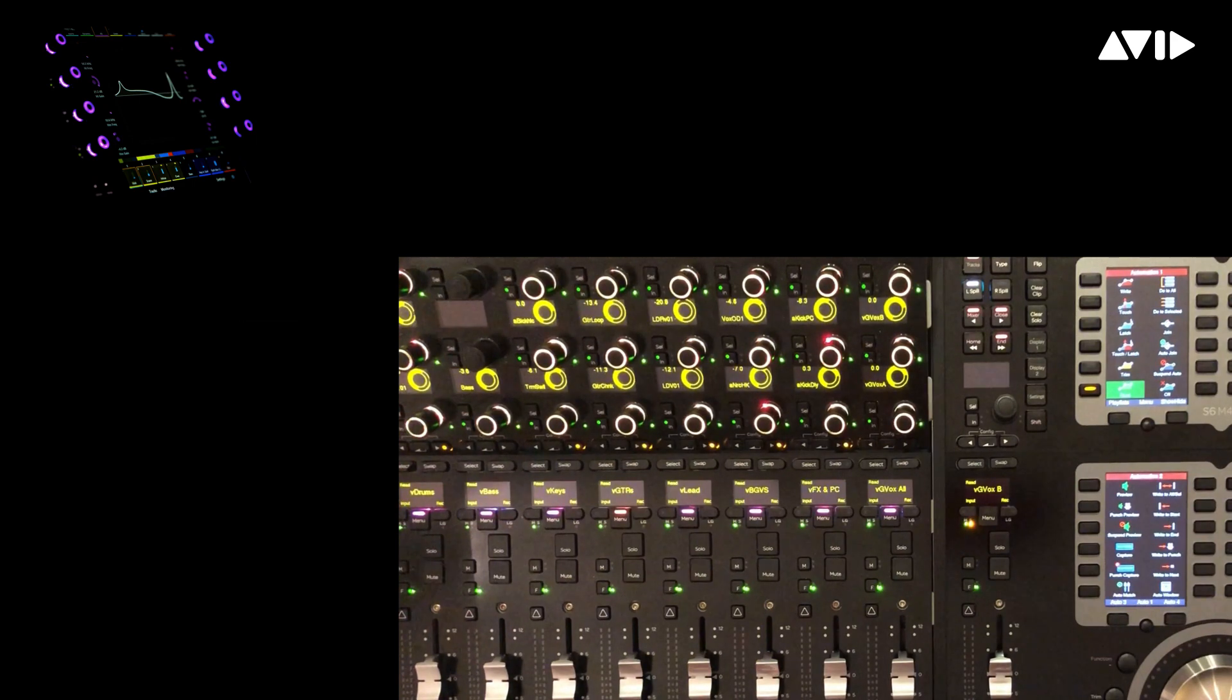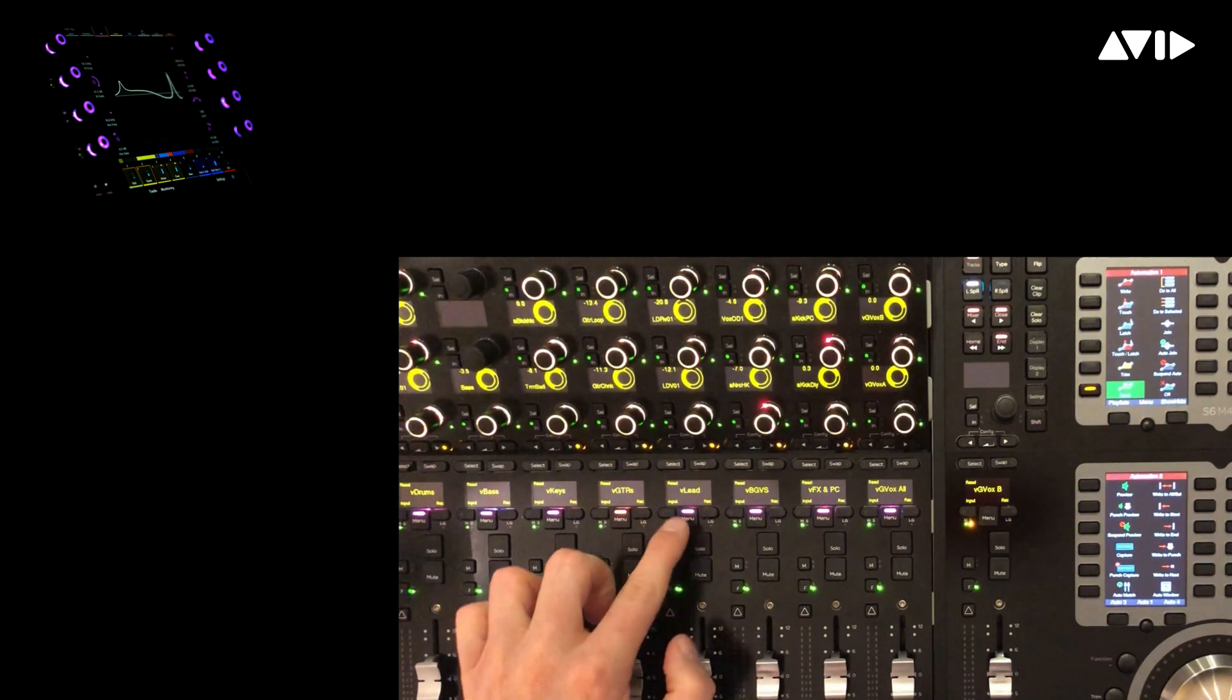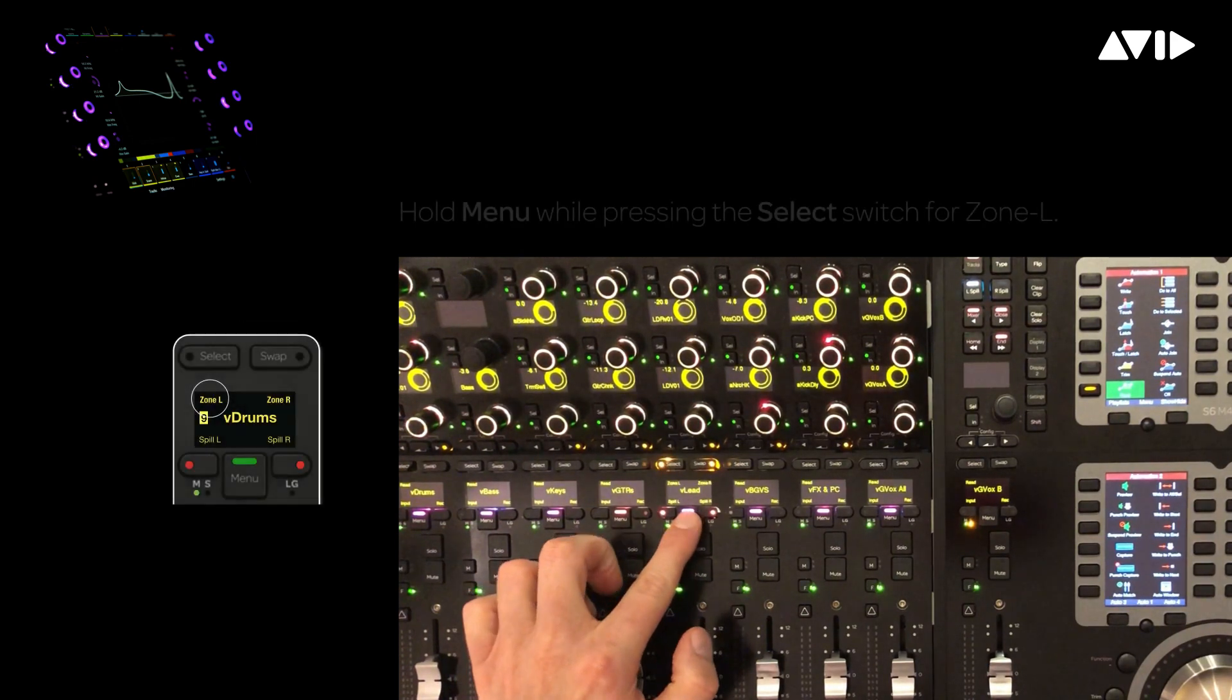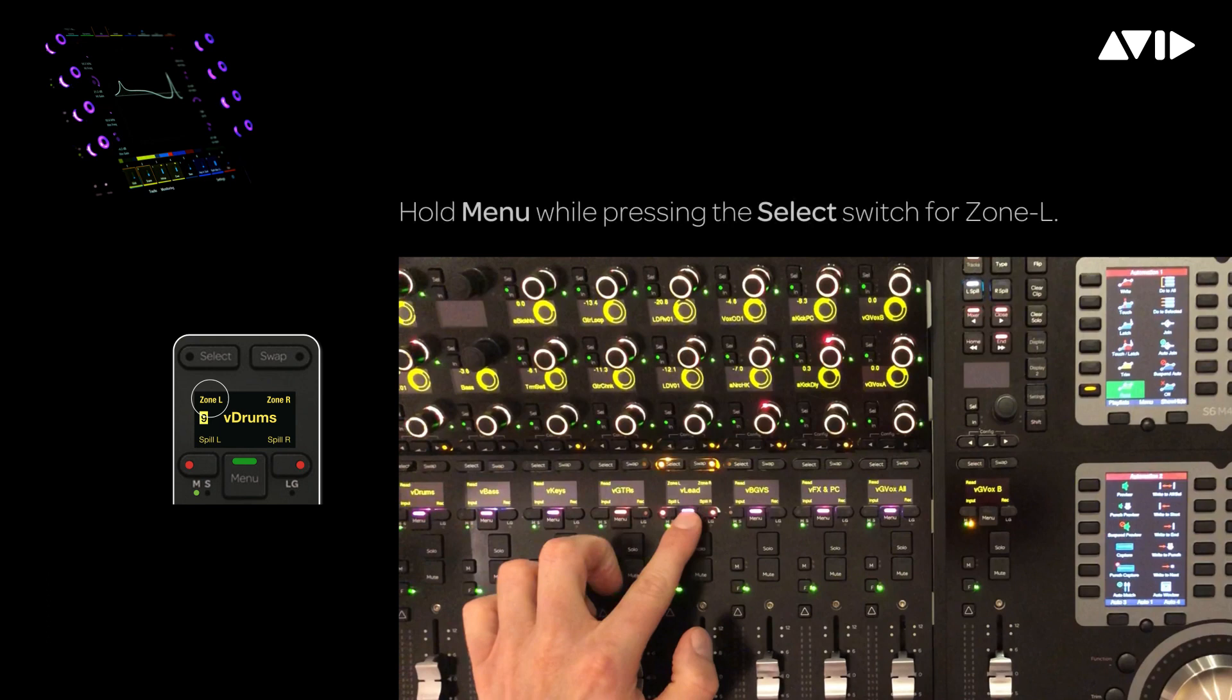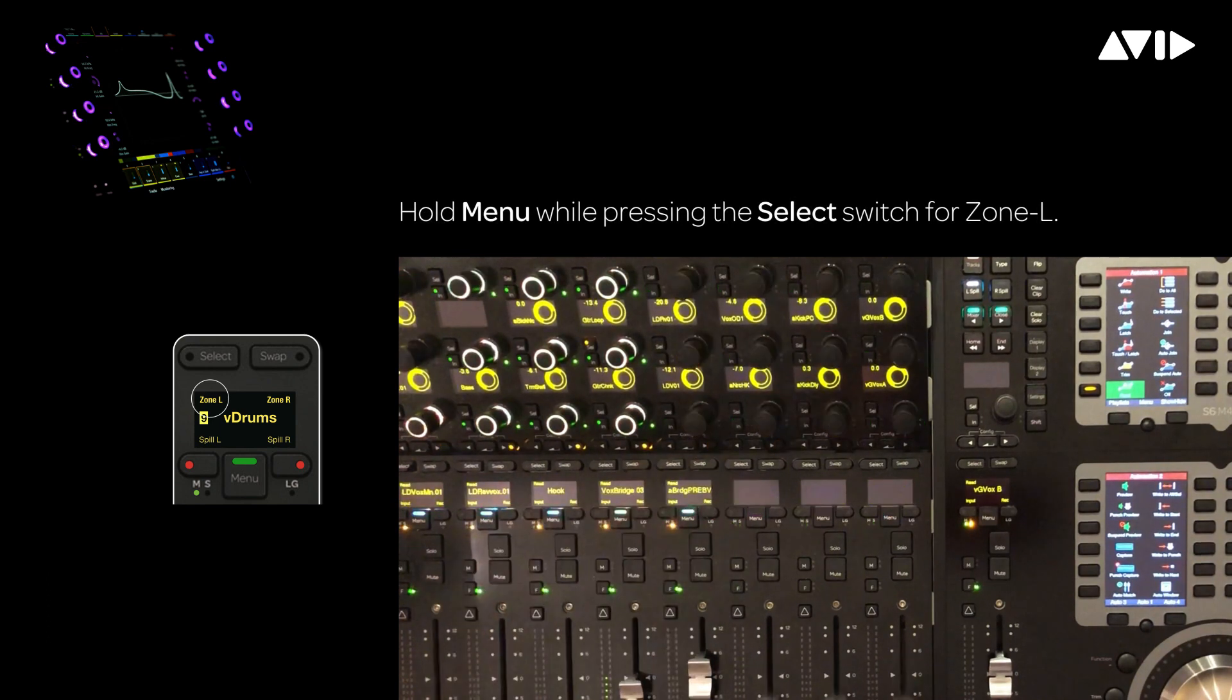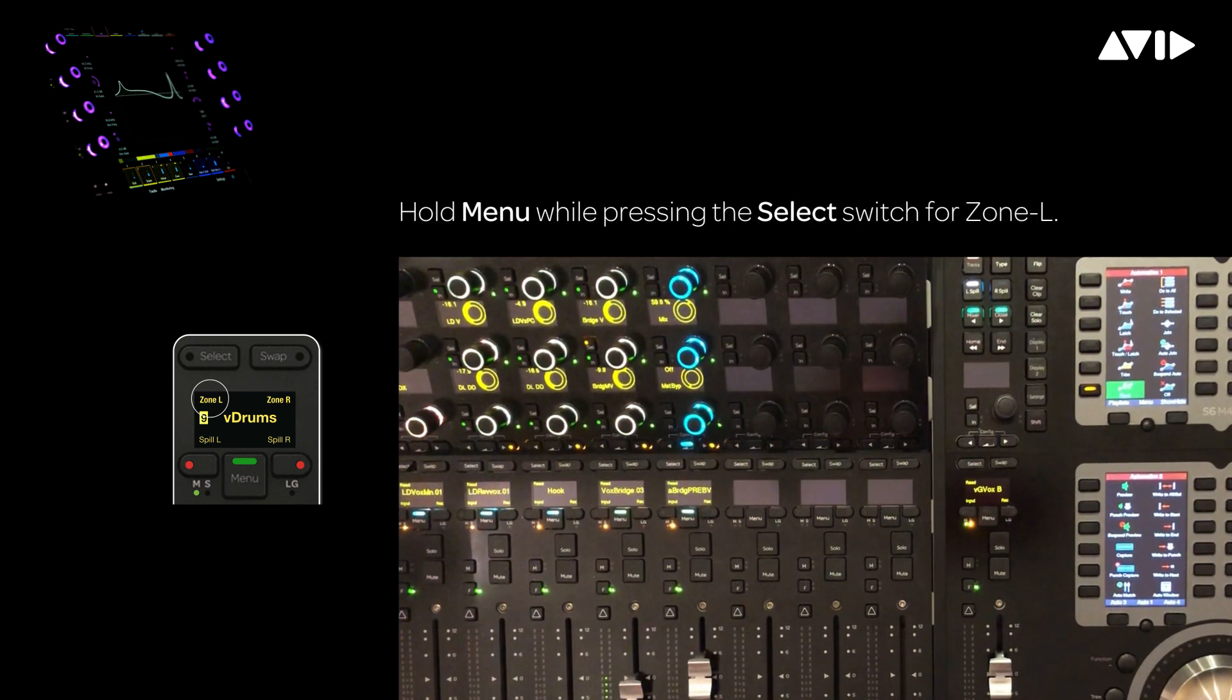A different approach would be to load all the lead vocals directly into the zone. To accomplish this, simply hold menu again and press zone L to replace the current contents of the zone with the members of the lead vocal group.